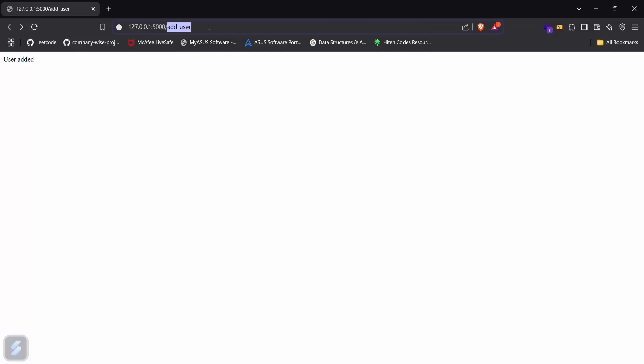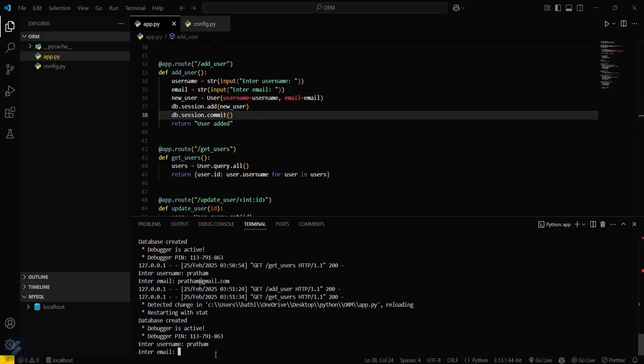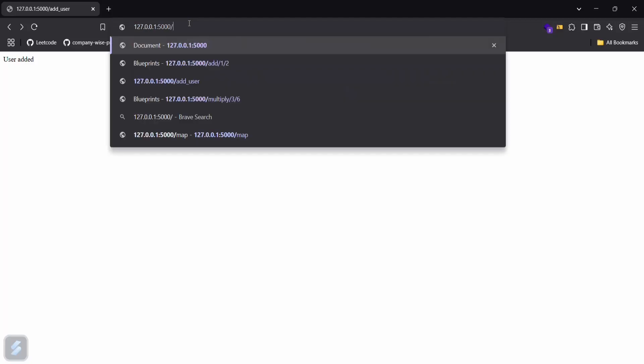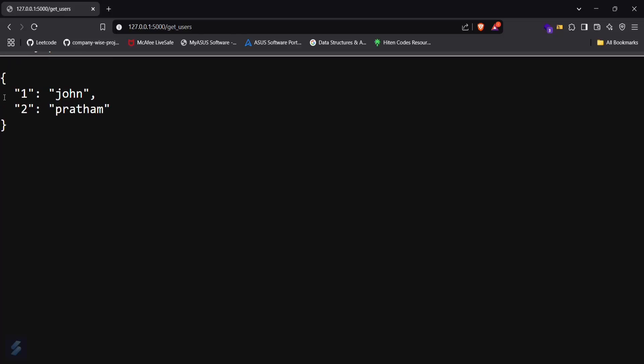Now let's try this again. Add user, enter the details, user is added. And then get users — okay, my user is now being shown.